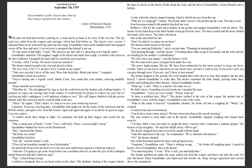With only one half-starved horse pulling us, it took nearly an hour to clear the city line. The dry road was rutted from wagons and carriages which had fled before us. The insects were vicious. I smacked them on my arms and legs until my skin stung. Grandfather took out his handkerchief and mopped sweat off his face and neck. I waved away a mosquito that buzzed in my ear. 'It's the smell of that baby,' I said. 'His drawers are full and it's attracting every bug for miles.'